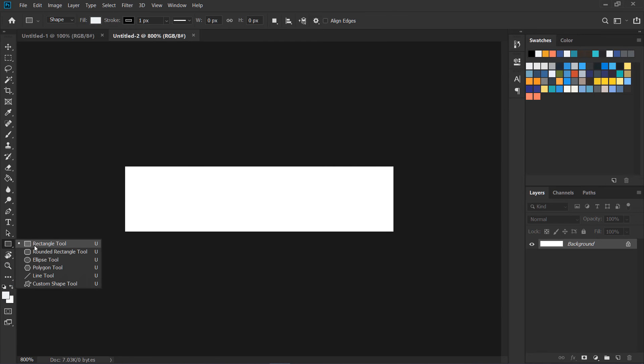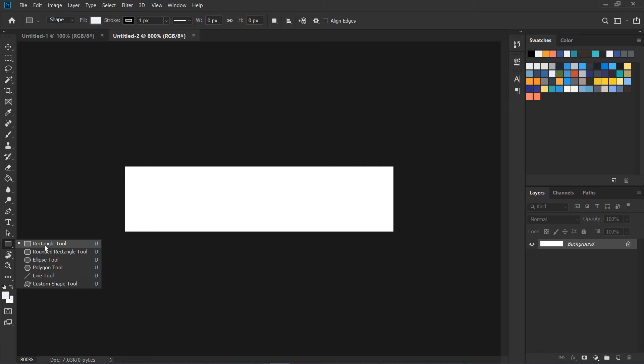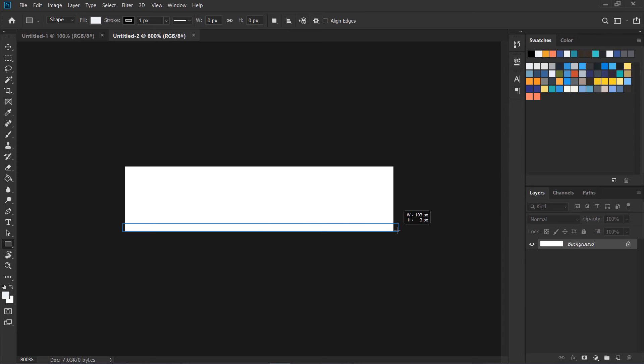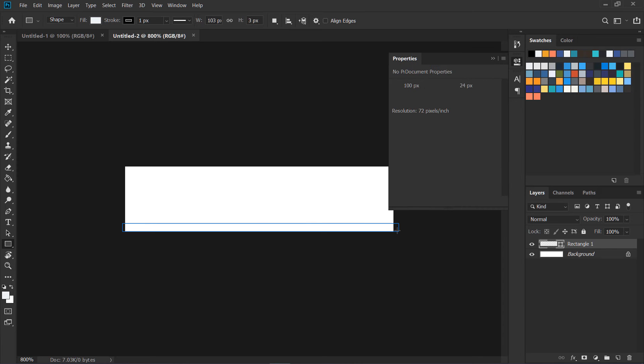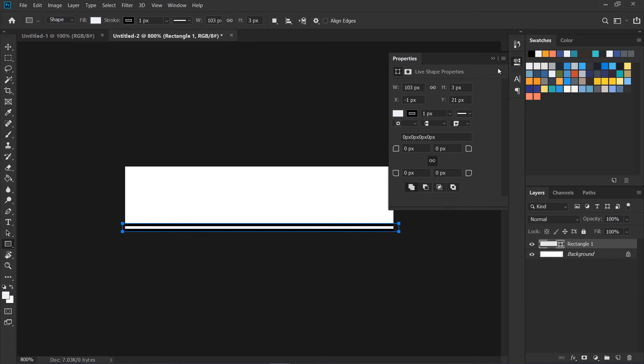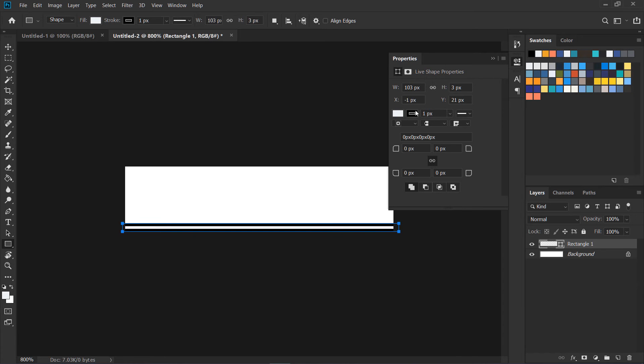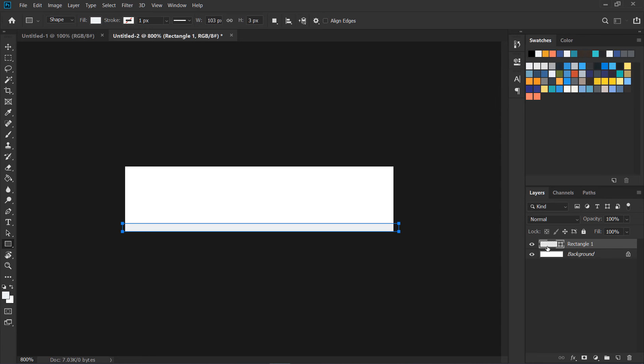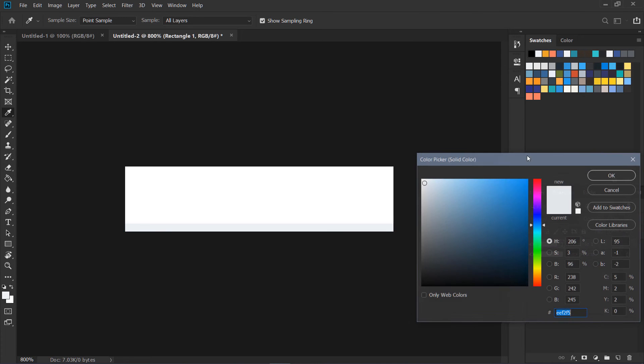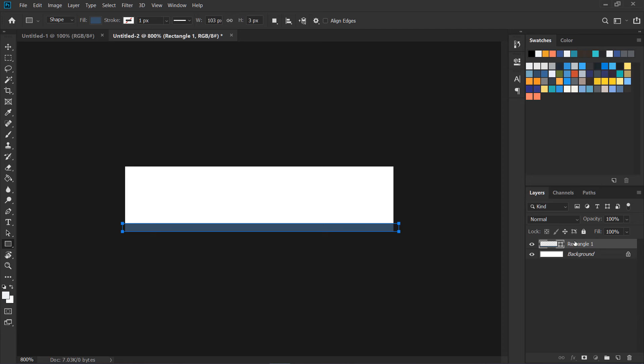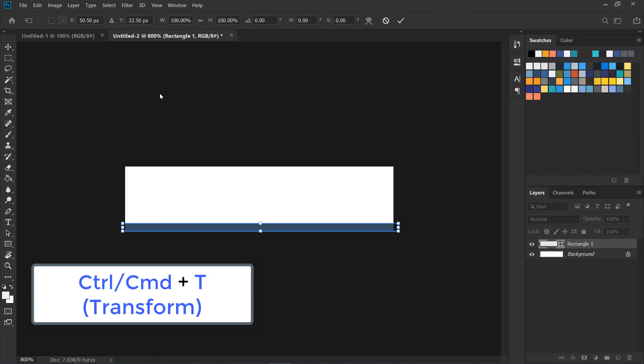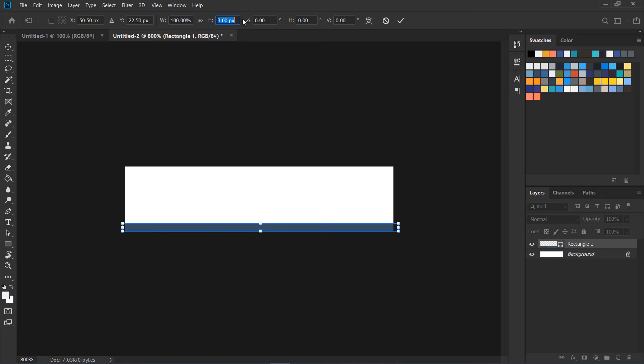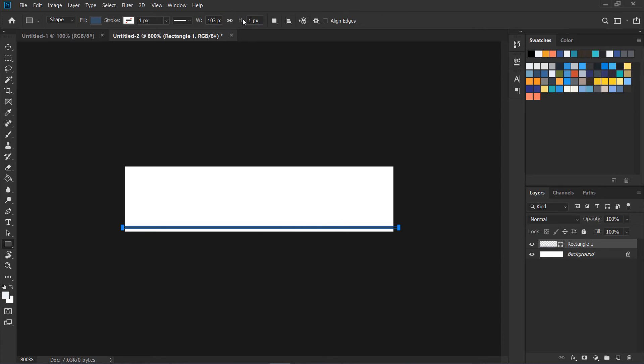We are going to place a rectangle over here like this and make sure that this rectangle is going to be just one pixel high. I'm going to create it, give it some color, and then Control or Command T and make its height one pixel like this, and move it at the bottom over here.